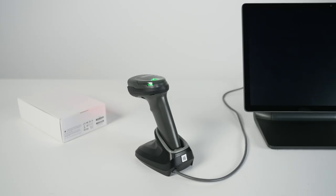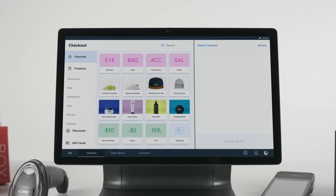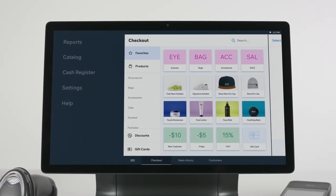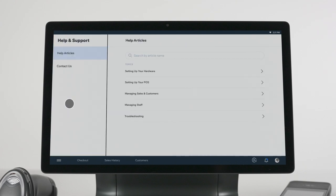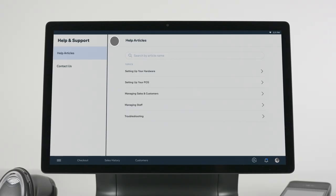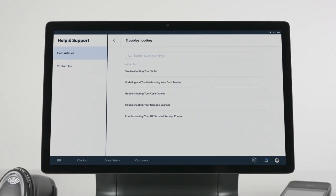Whenever you encounter an issue with your POS, you can always access Help Center articles from the Help tab. If you need further assistance, feel free to reach out to Customer Care from the Contact Us tab. Here you can request a callback, submit a ticket, or reach out via email.